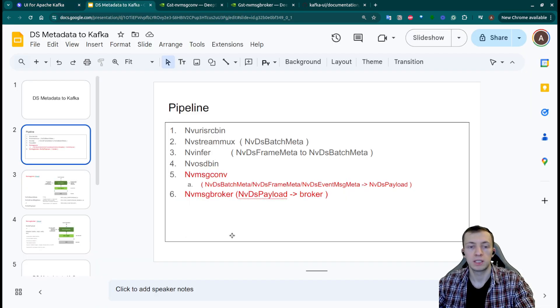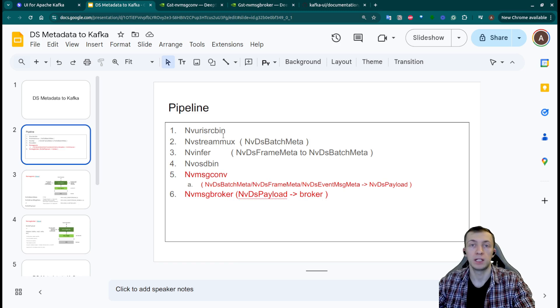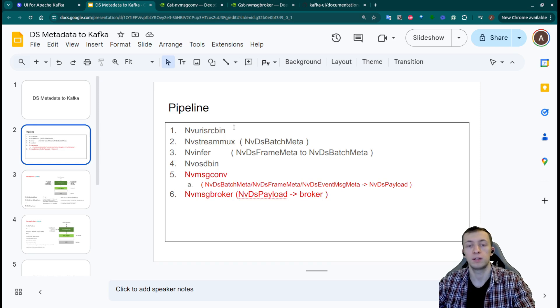First let's consider what we have in our pipeline. It's just six elements. First one is the nvurisourcebin that will accept URI to video or to RTSP stream and it decode it and convert to the image.